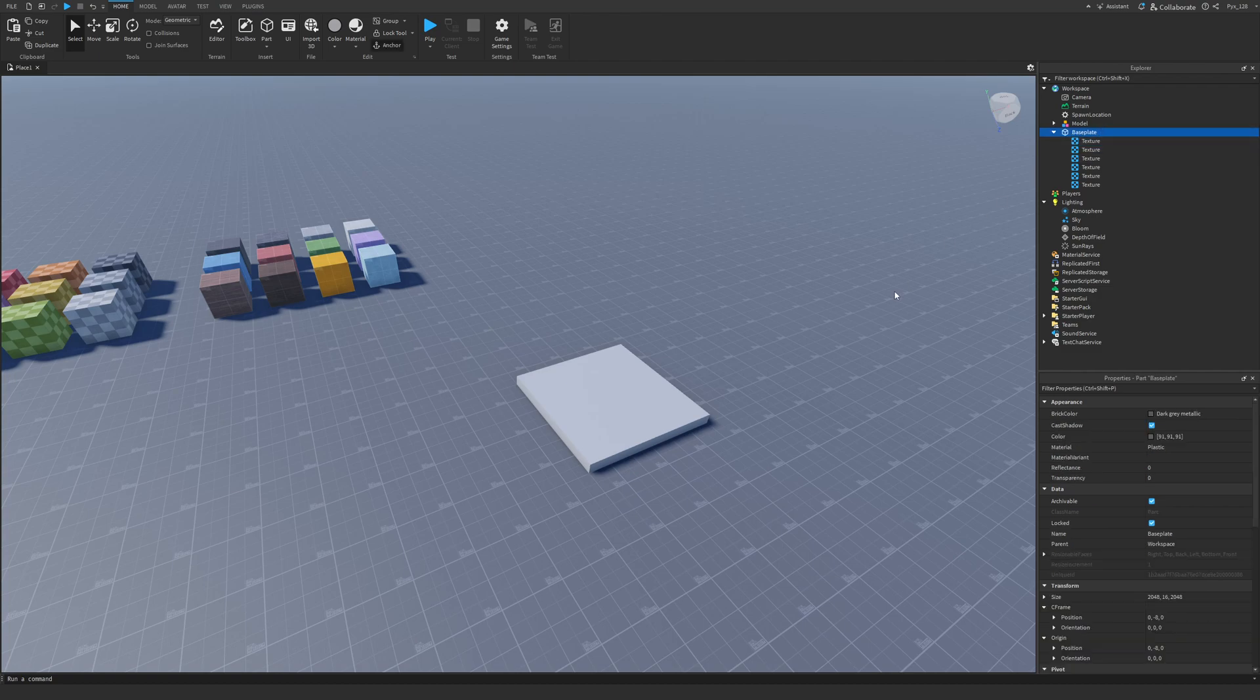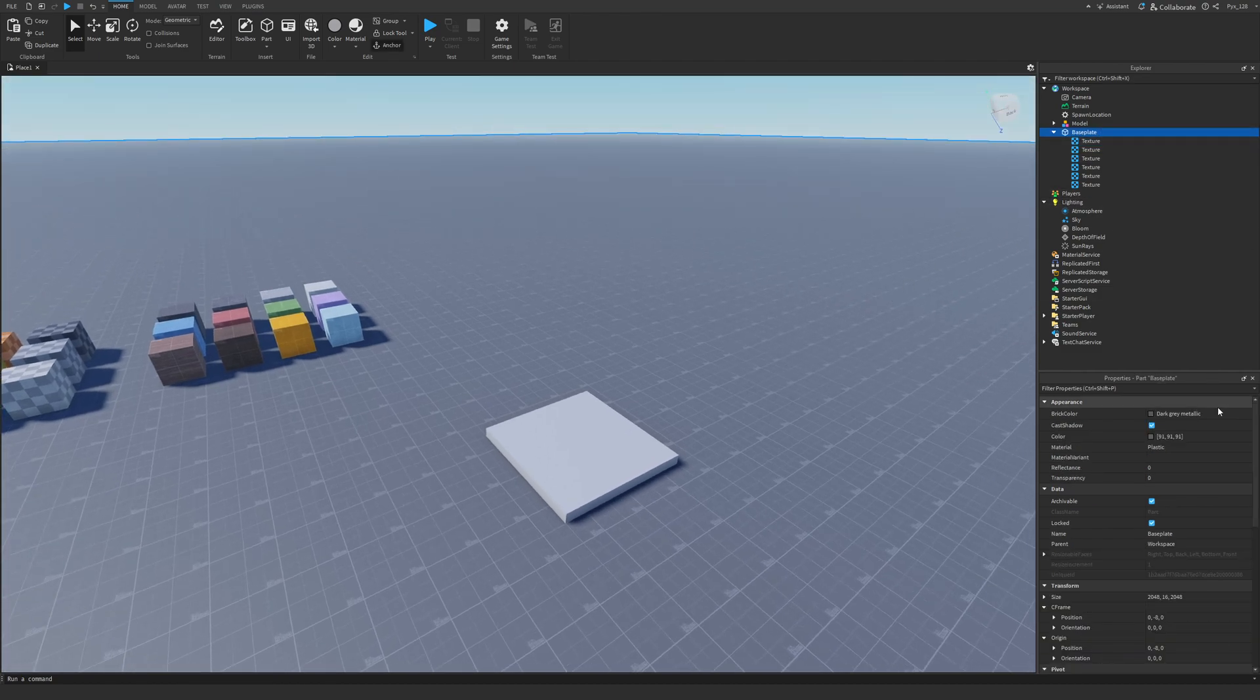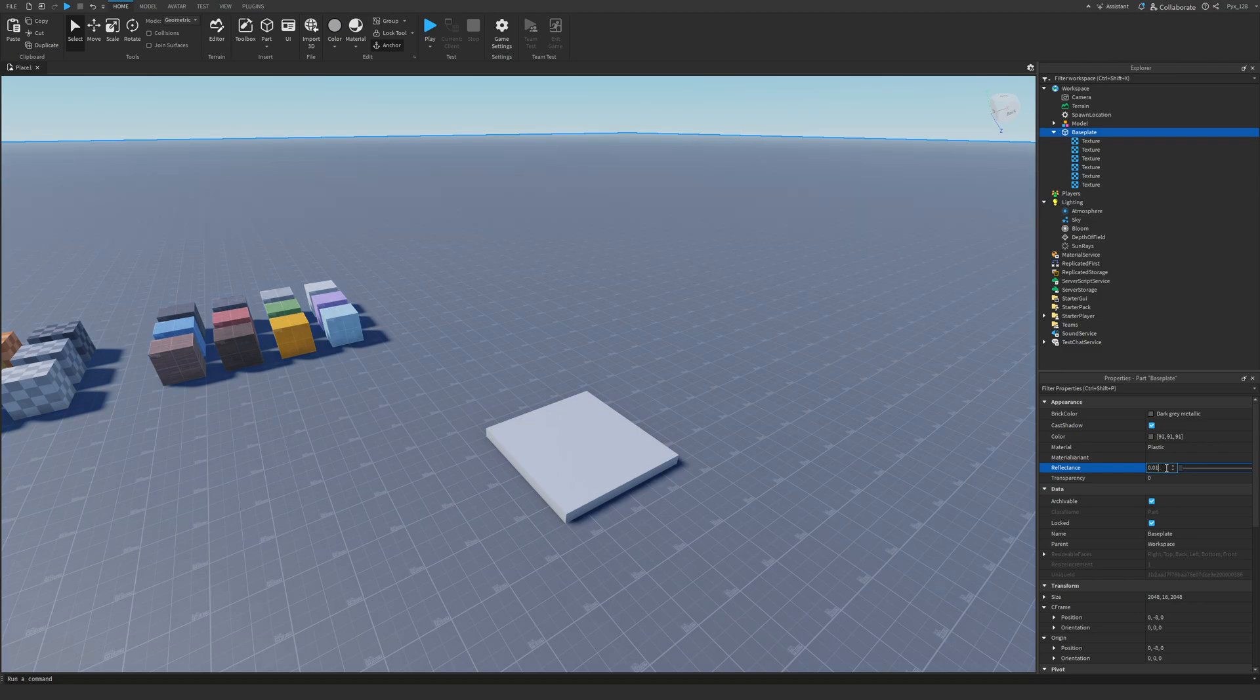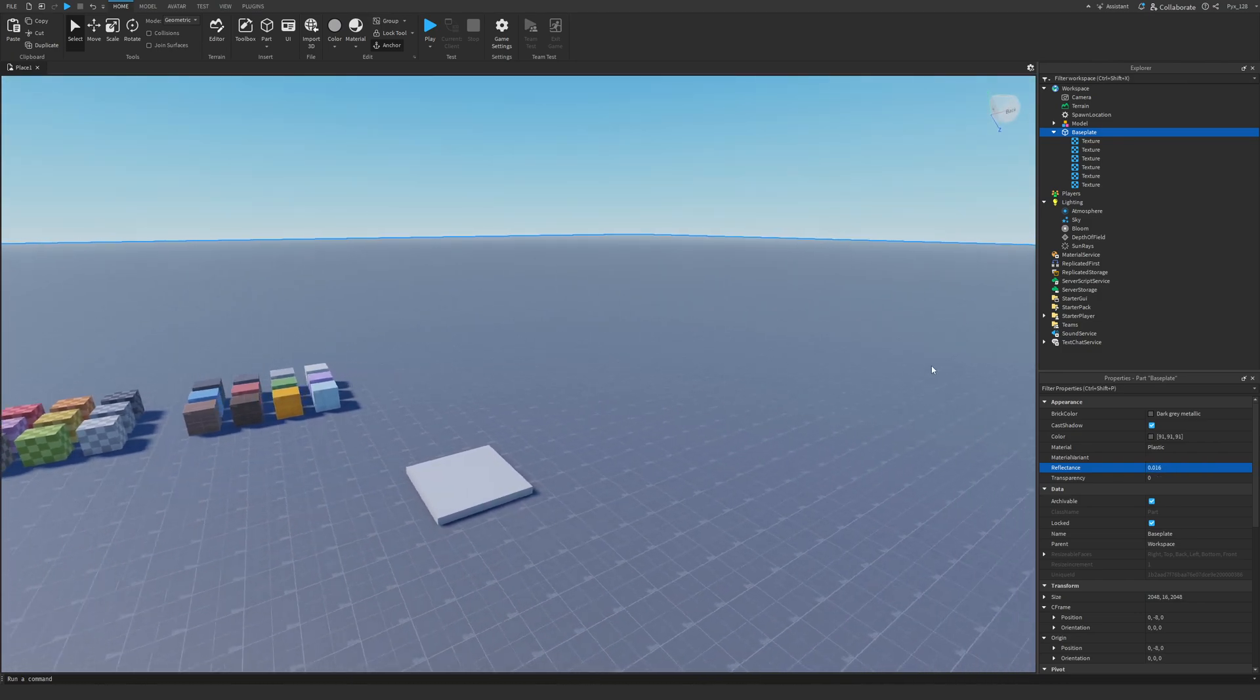So the next thing we need to do is to mess around with the reflectance value on this baseplate. I like having a reflectance value of 0.016. And I'm pretty sure that makes a little bit of a difference. Yes, it does.